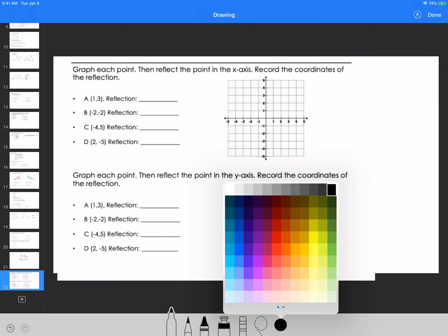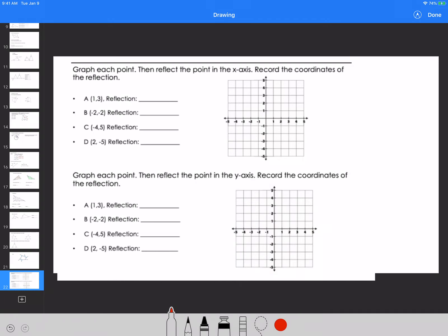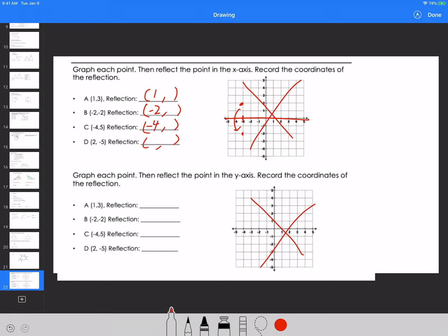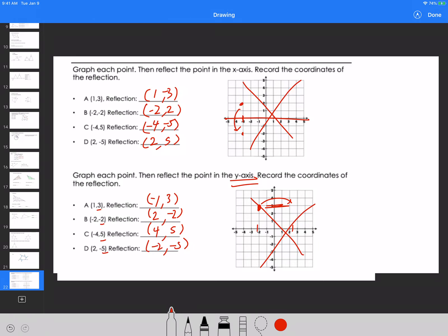Last question: reflection — going all the way back to the second week of September. Graph each point, then reflect over the x-axis. When reflecting over the x-axis, the x-value stays the same but the y-value switches sign. For reflecting over the y-axis, the y-value is preserved but the x-value switches sign — from negative to positive and vice versa. The reflected coordinates follow those rules accordingly.